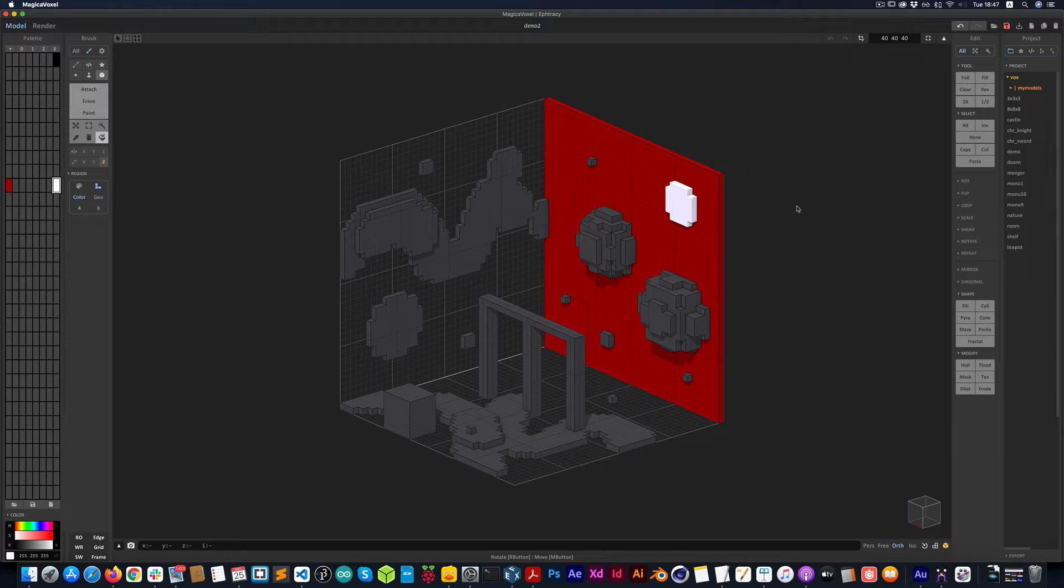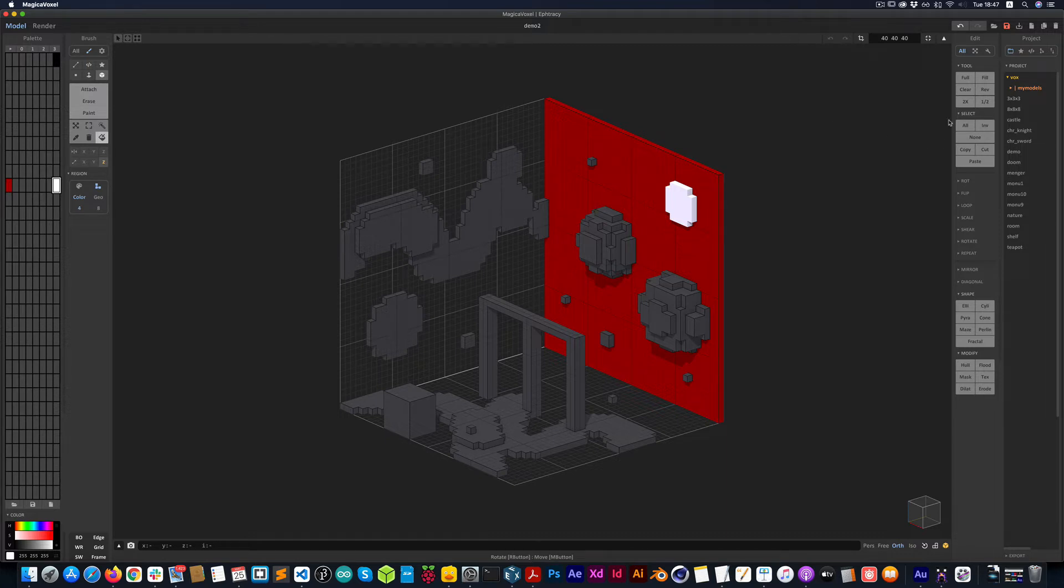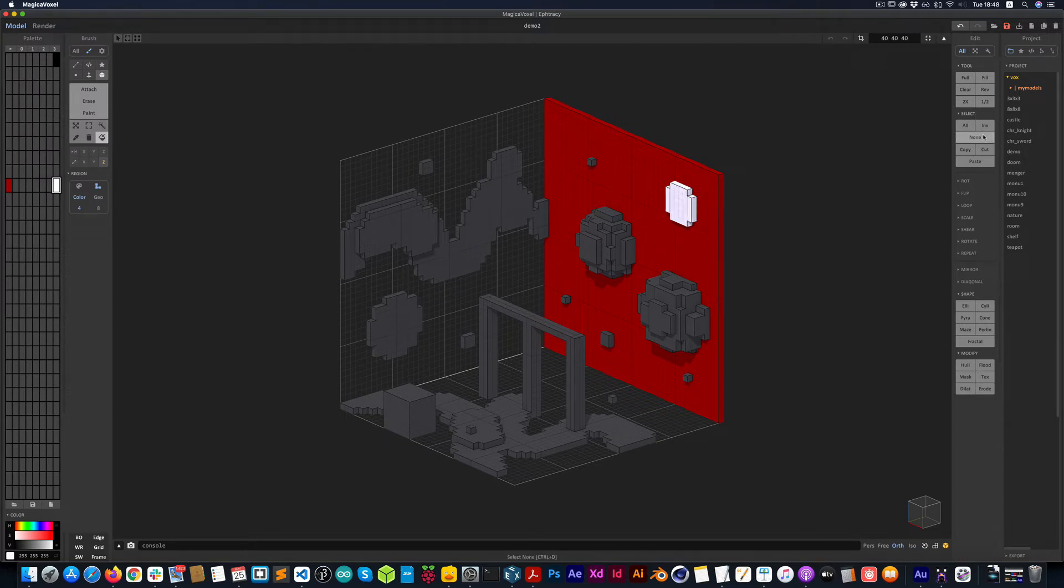To deselect, remember, you have the option to hit Command-D. You can also go to the Select tools over here on the right side and then say None.